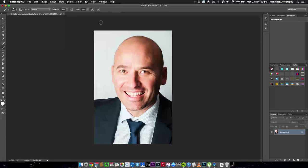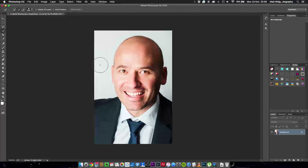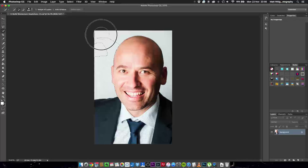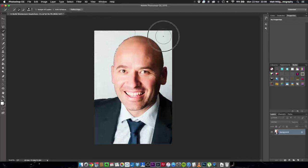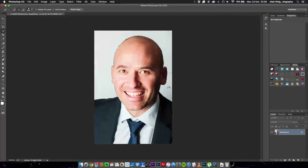So first of all we're going to make a selection around here. If you hit W that's going to bring up the quick selection tool for your quick selection brush here. So we're just going to do a very quick selection around here and you can see just how quick this is.